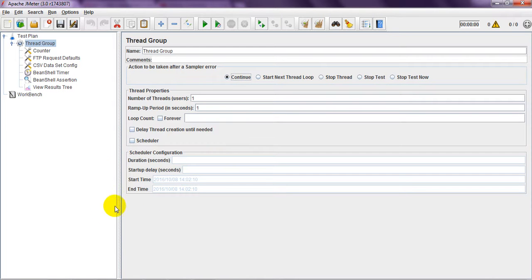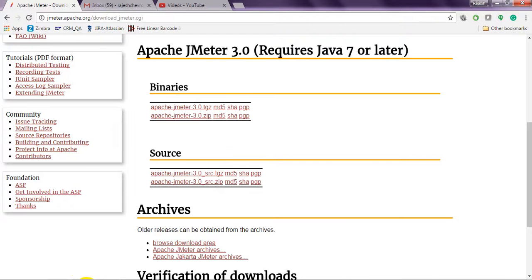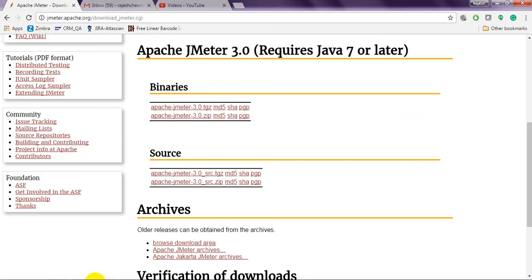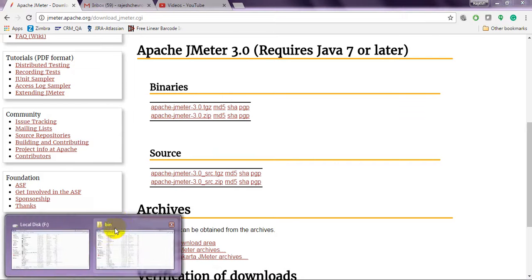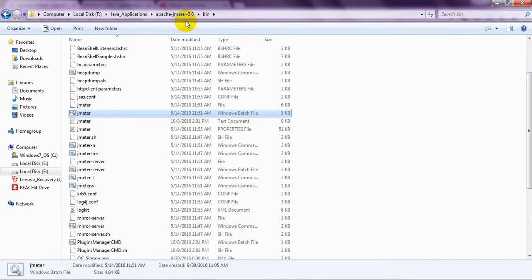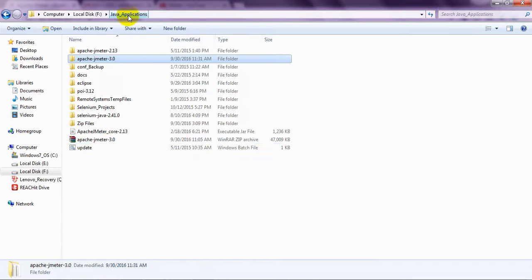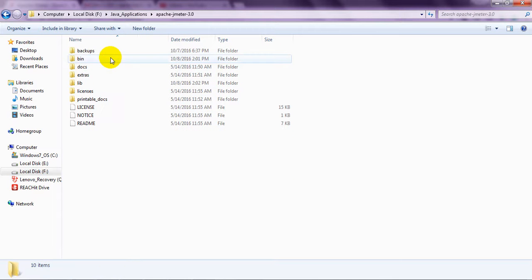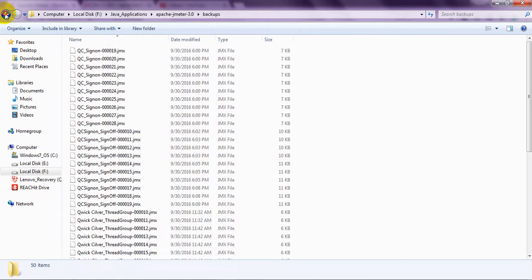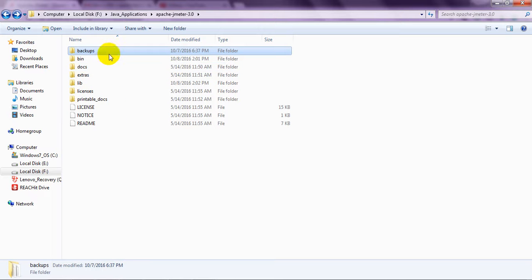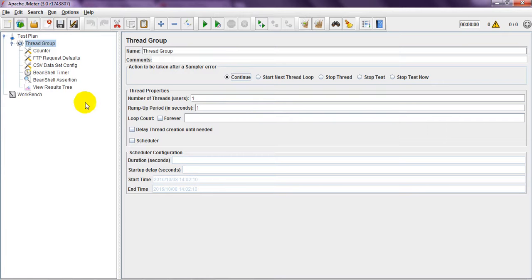Like this, you need to install from binaries, TGZ. You need to extract the folder. You will get folder. It will have backup folder. Everything, JMX file will be saved in this backup folder, whatever the test plan you have generated.